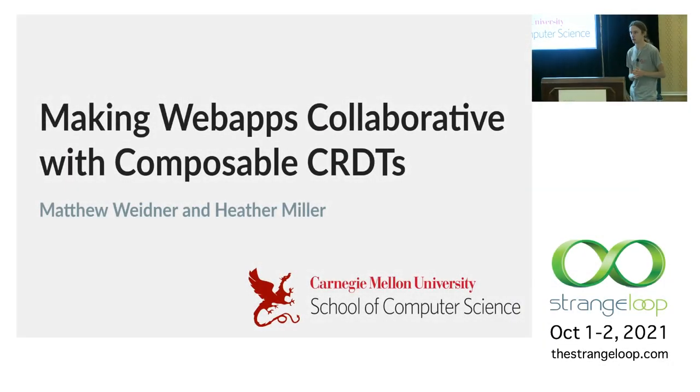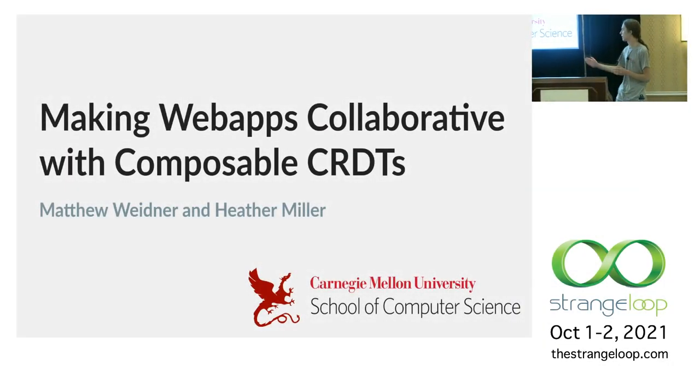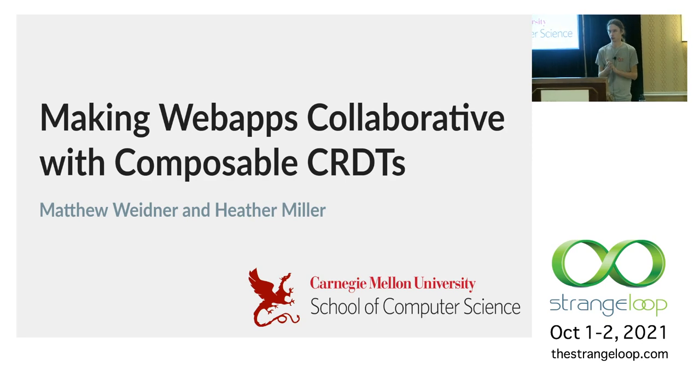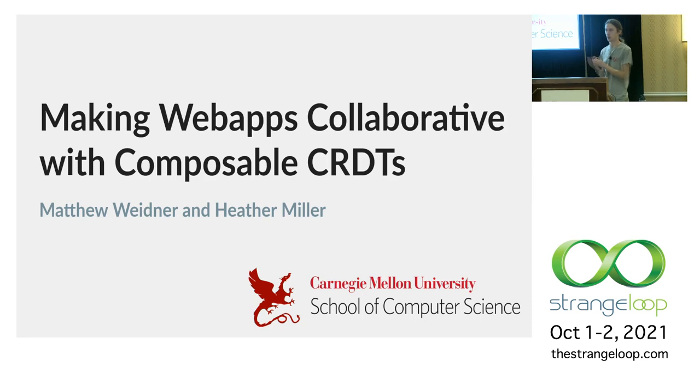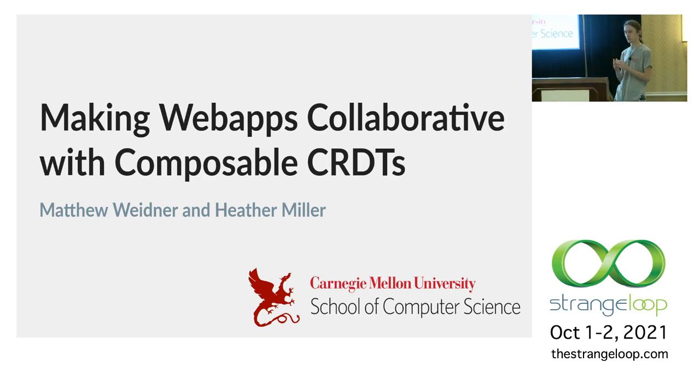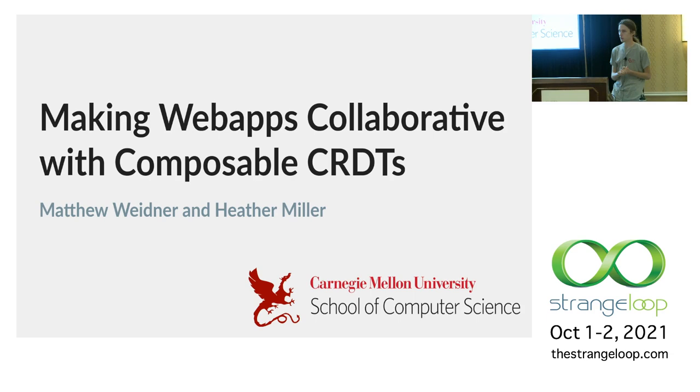I'm Matthew. I'm a third-year PhD student at Carnegie Mellon. I work with Heather Miller. Unfortunately, Heather couldn't be here today, so you'll have to settle for just me. I'm going to be talking about how to make web apps collaborative with composable CRDTs.